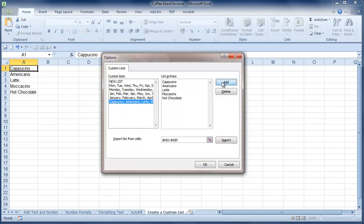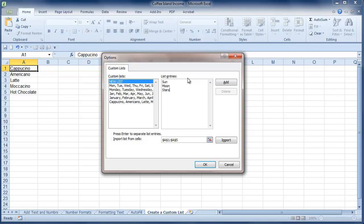If I want to add another list, I will go to New List and I could have, I don't know, Sun, Moon, Stars and Galaxy.